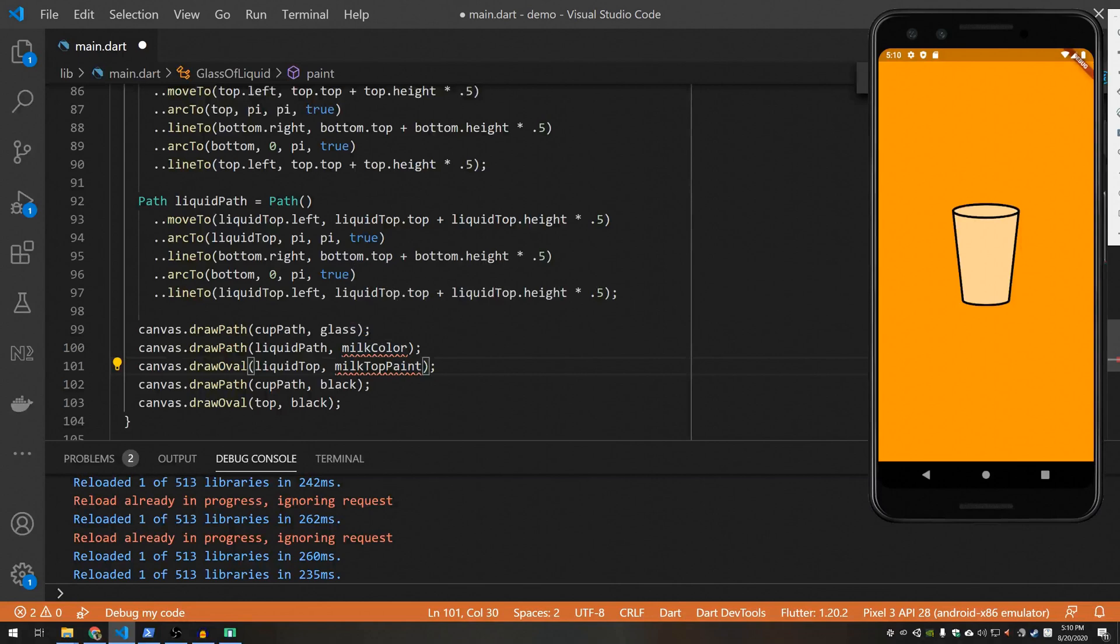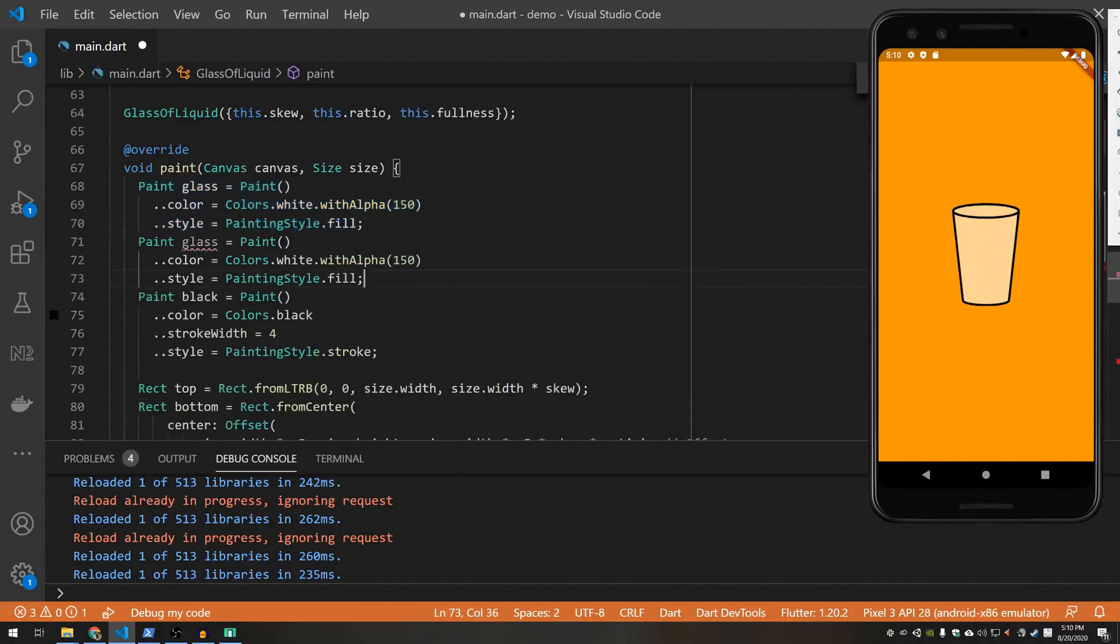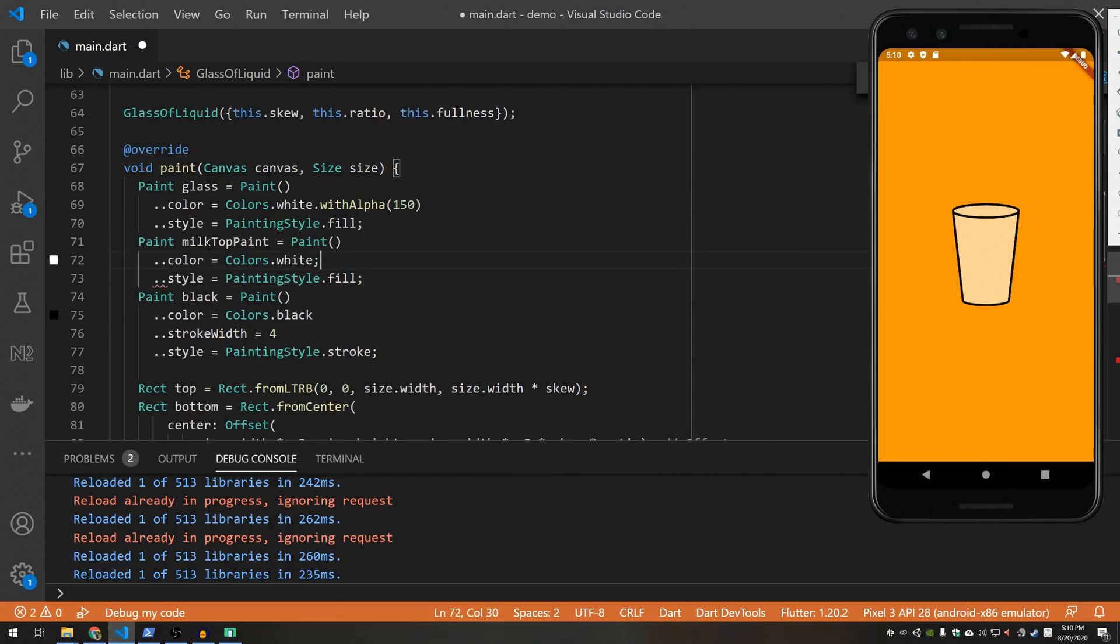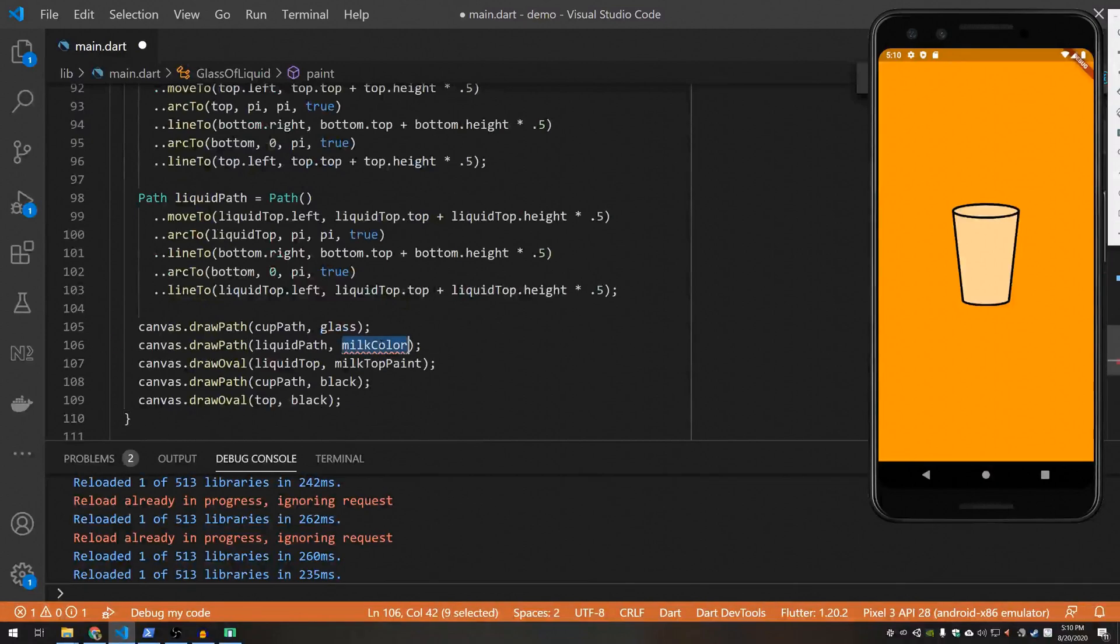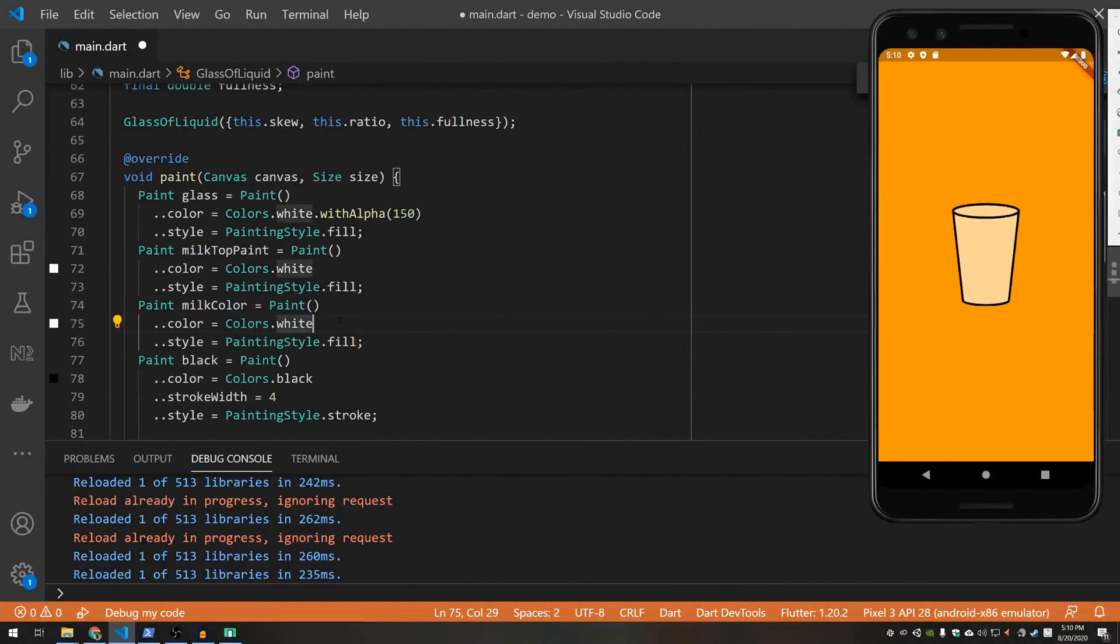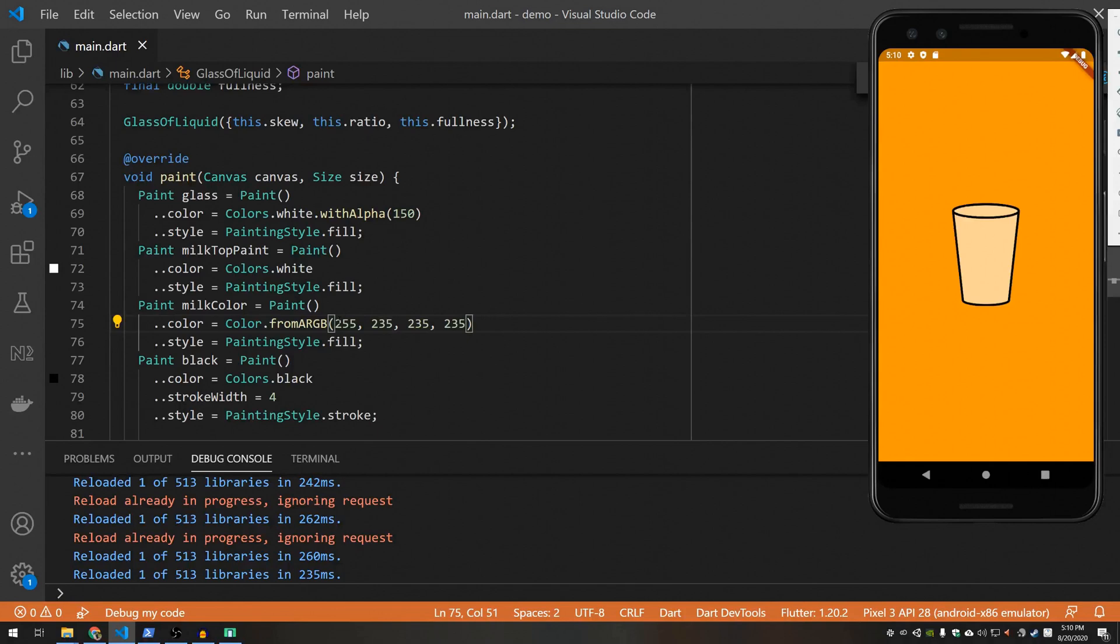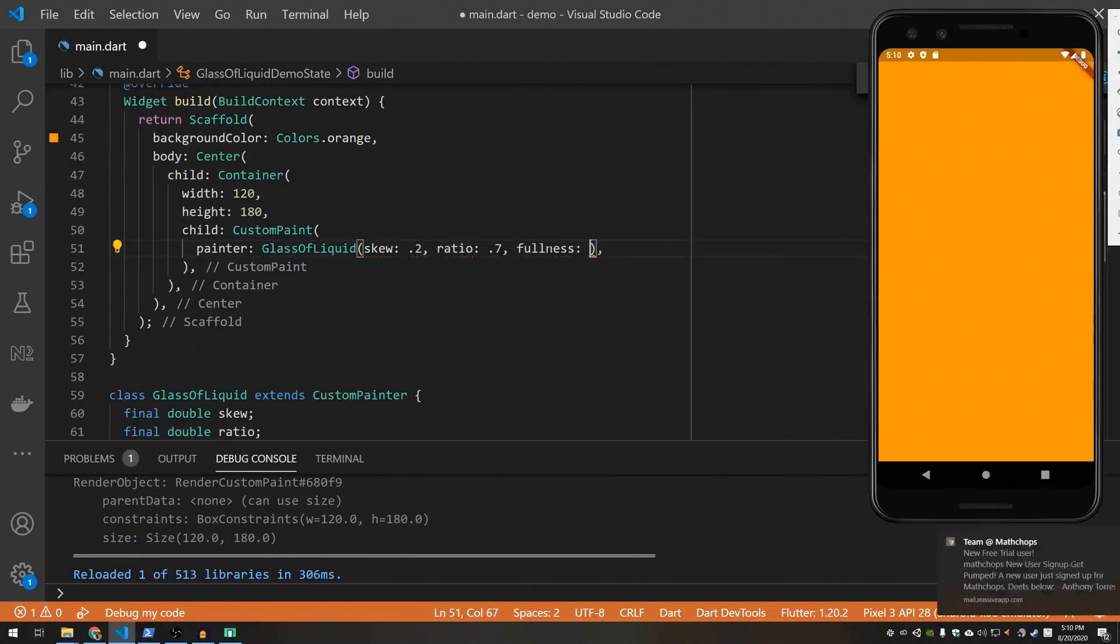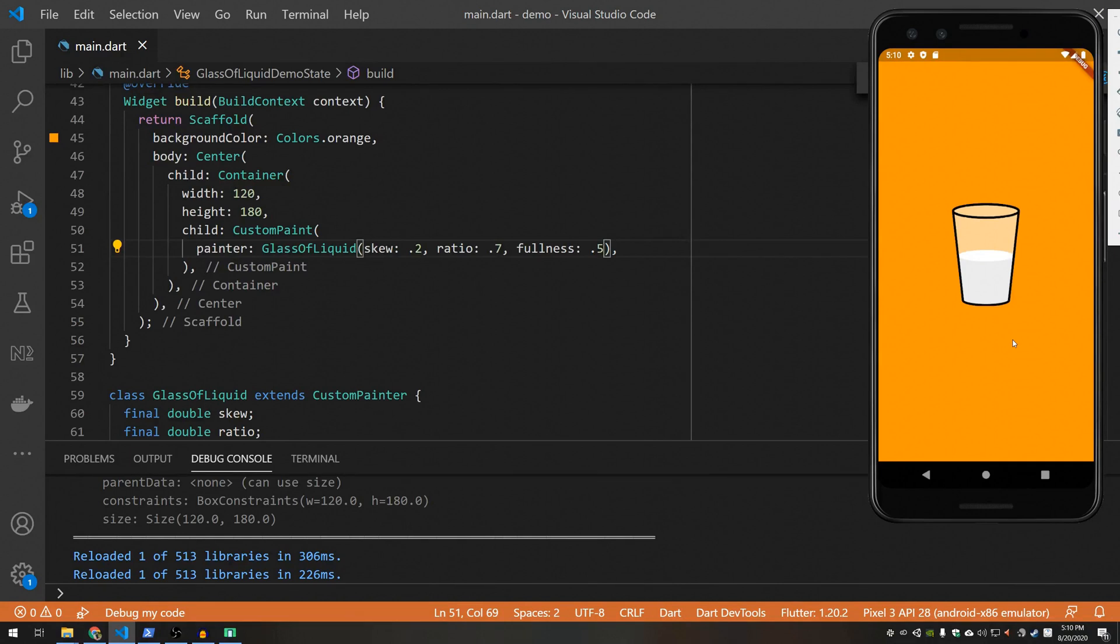So we need to create milk color and milk top paint. I'm just going to copy this. Milk top paint is just going to be pure white. And milk color is going to be some color that's very close to white. All right, and then in order for this to work, we need to add a fullness. So as I mentioned, if we put 0.5, it'll draw the milk halfway up the cup. Okay, so we have successfully drawn a cup of milk.